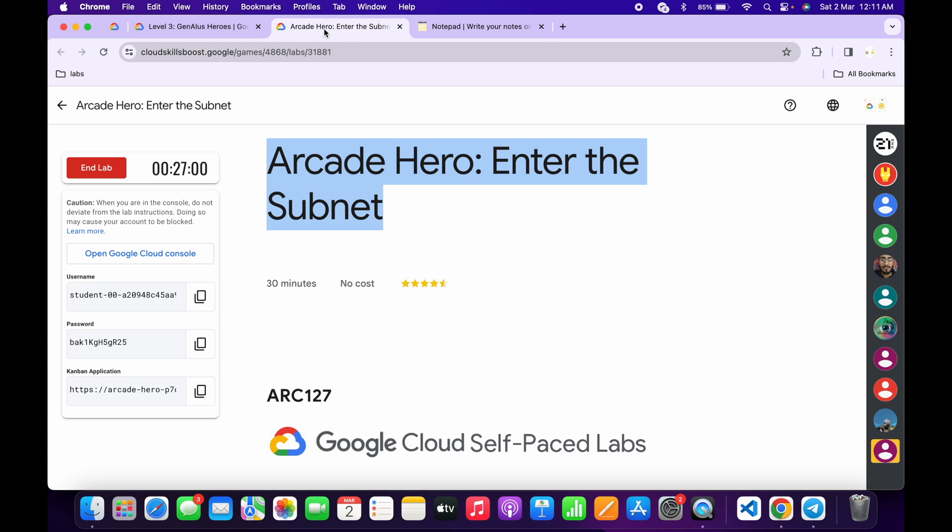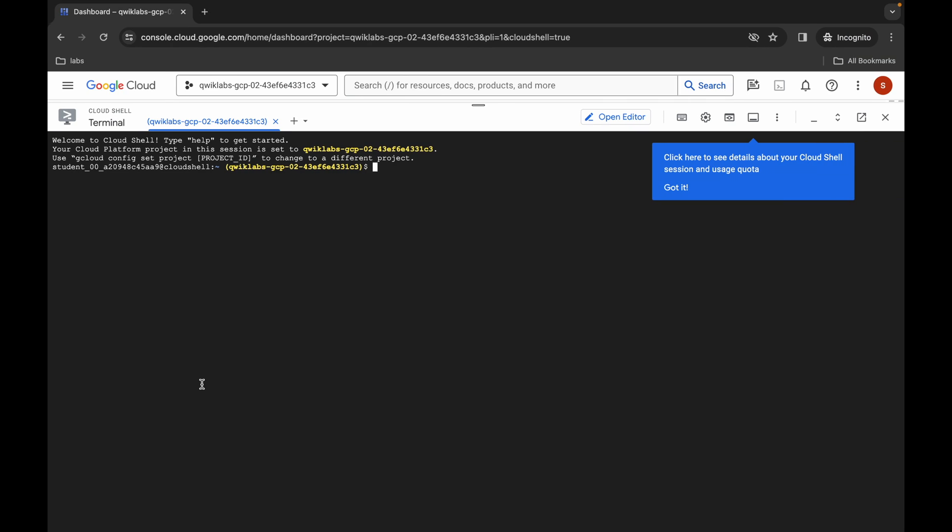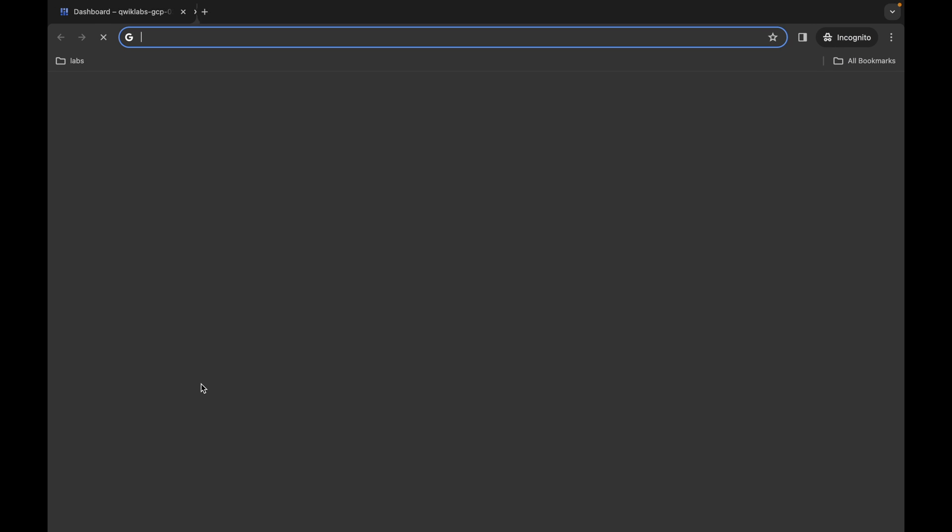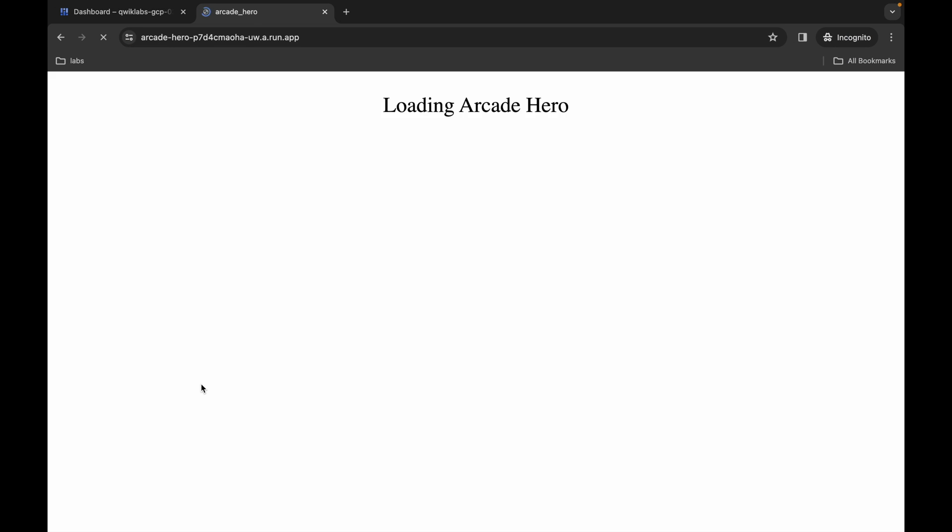From here you can see this application link. Simply copy this link, come back to the incognito window, open a new tab and paste it over here.